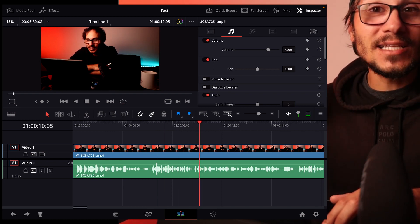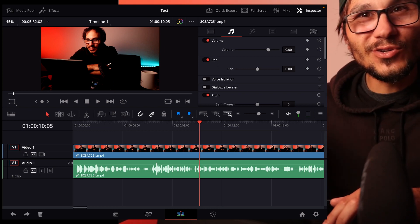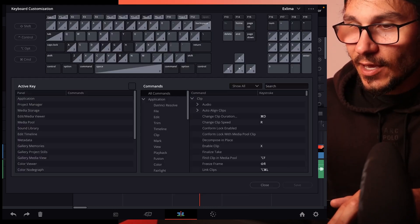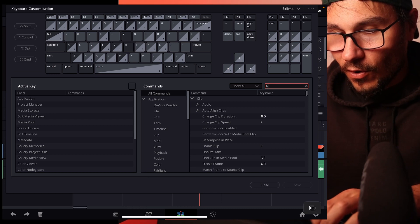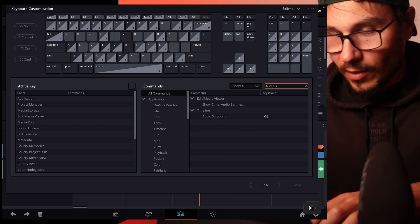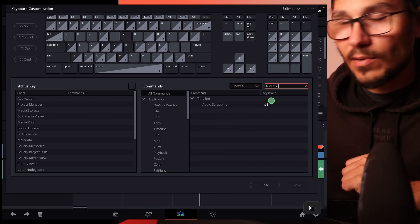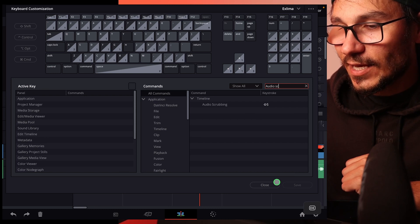If you don't find it or for whatever reason it's not on shift and s, you can look into the shortcuts menu option command and k and then look here for audio scrubbing and give this a shortcut. Like I said, by default it's shift and s.